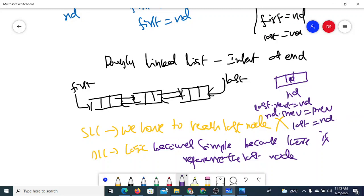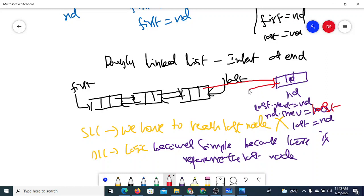So when we say last.next = ND, it refers to linking the current last node forward to ND. And ND.previous = last links ND back to the previous last node. After that, ND becomes the new last node, so these are the steps.